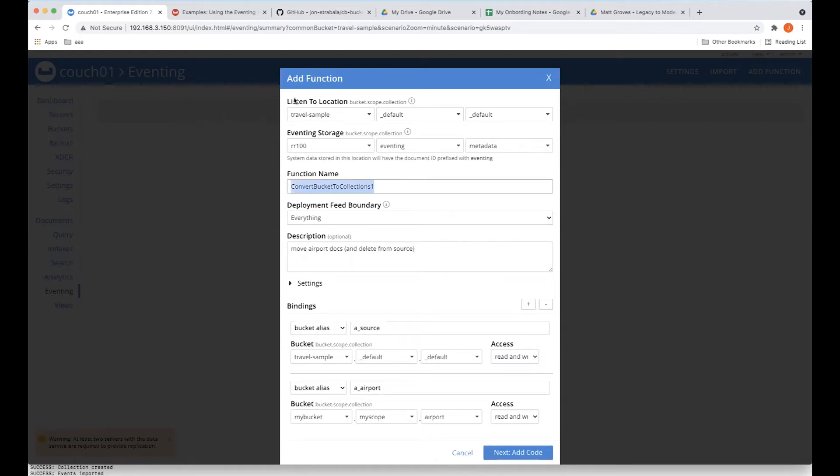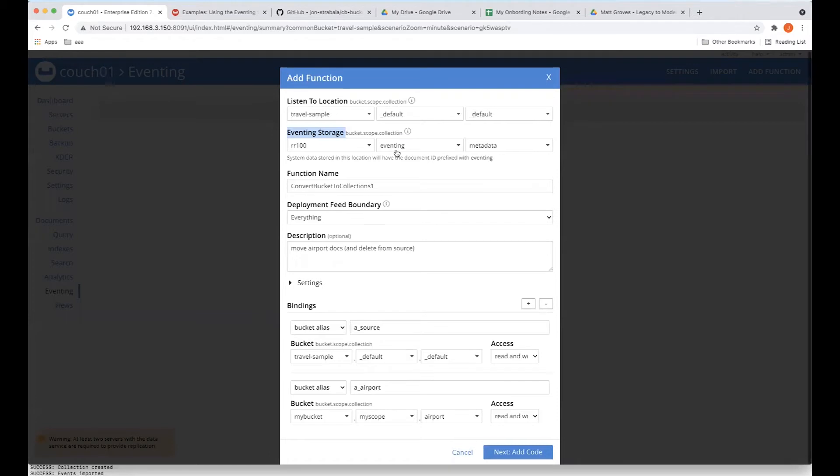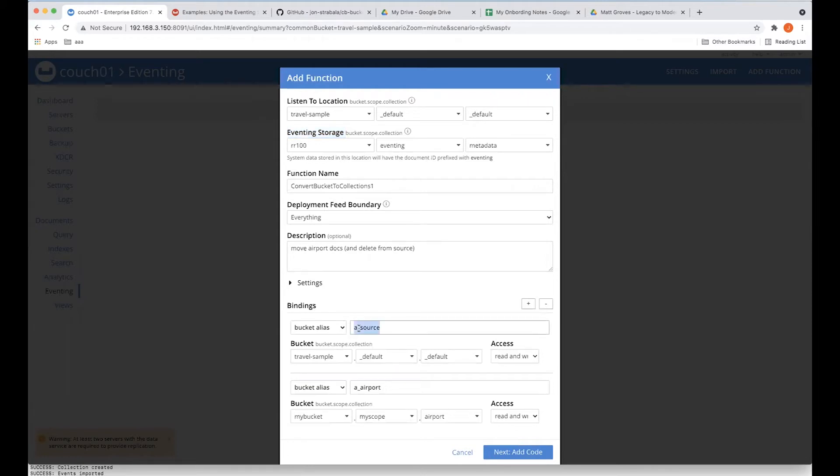So I have a name. I have a listen to source. I have my eventing scratch pad that we created. And we're going to deploy across everything. So we're going to see the entire change history. Now we have two bindings. They're bucket aliases. So we have a.source, which is the same as the listen to location. It is a binding to travel sample, default, default in a read-write mode.